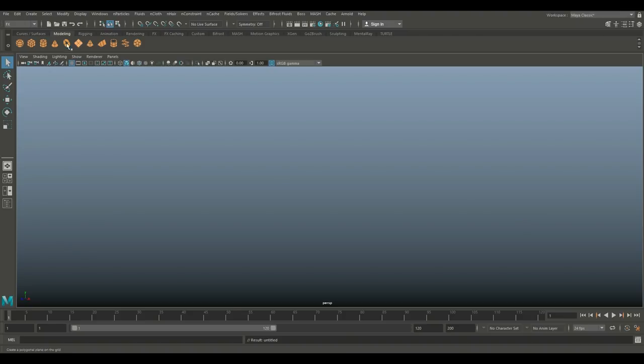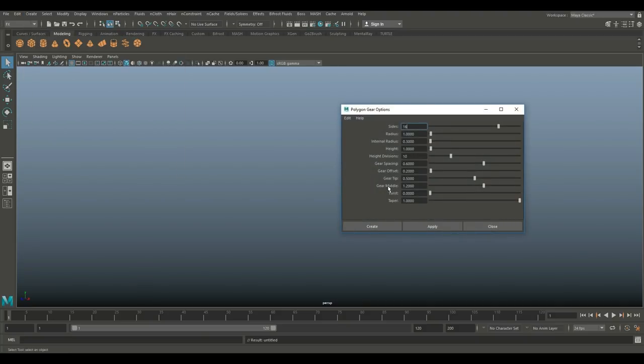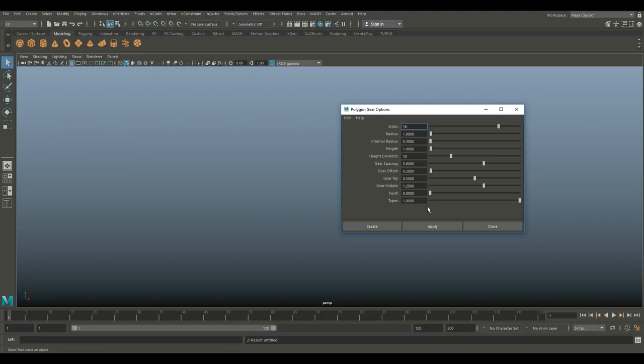So let's jump in. We're going to go to Create, Polygon Primitives, and we're going to go down to Gear. Let's hit that option box. Now as we do that, you see a lot of options that you can play with. I'll just reset this, but you can just create by default.